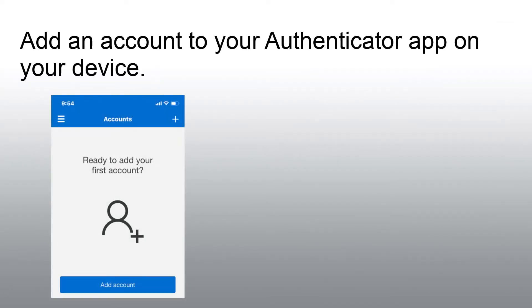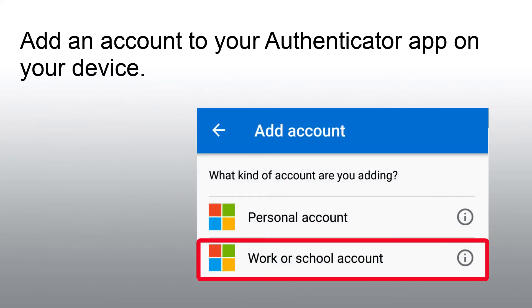Within the Microsoft Authenticator app on your mobile device, you will want to select Add Account. Then choose Work or School Account.